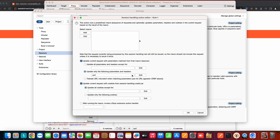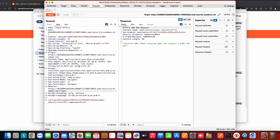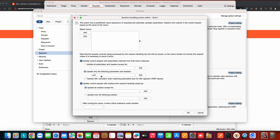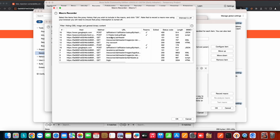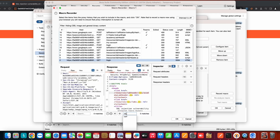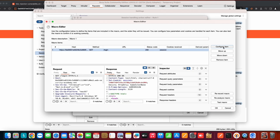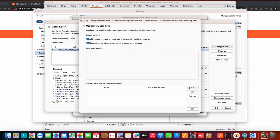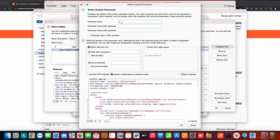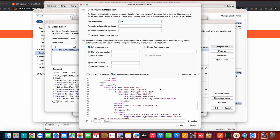The parameter name is 'csrf', so in this macro rule select 'Update only following parameters' and enter 'csrf'. After that, click 'Add a macro' — the macro recorder menu will open. Here you need to select the request that contains the CSRF token; in our case that is GET /login. Select that request, click OK, then click 'Configure item' and add a custom parameter location in the response. Add the parameter name 'csrf'.